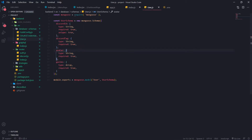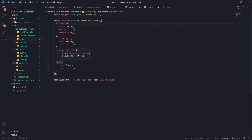We can go into our database and see that the user has a discordId, discordTag, avatar, and guilds. For guilds, this is an array of guild objects.